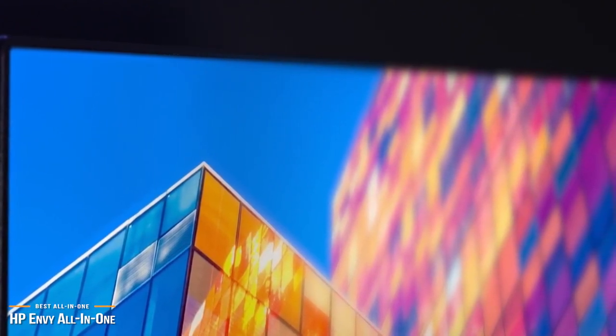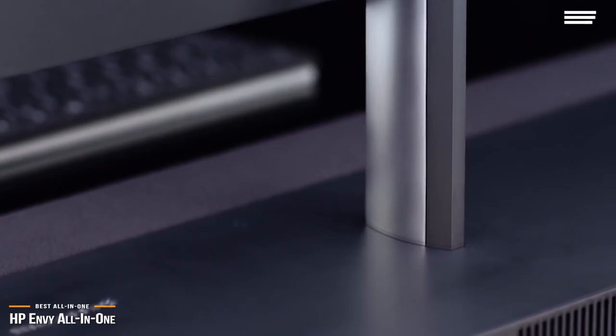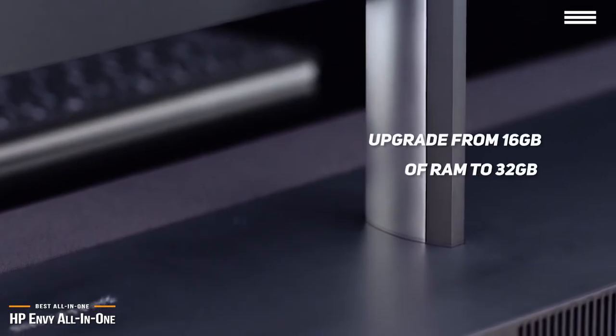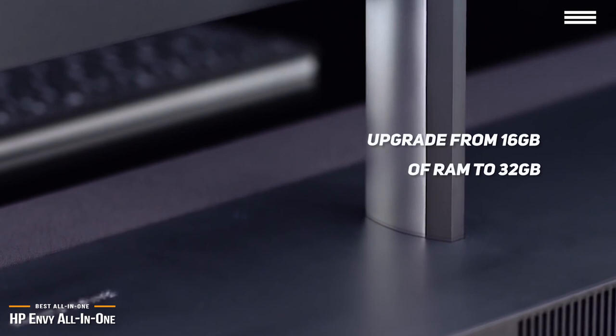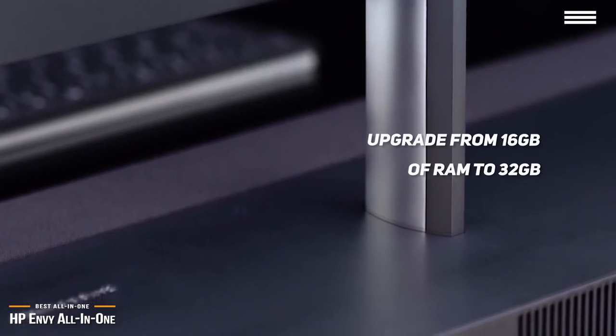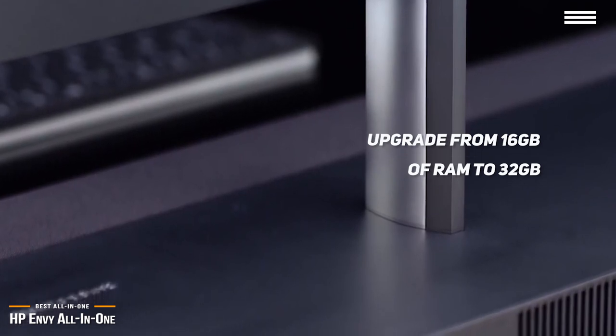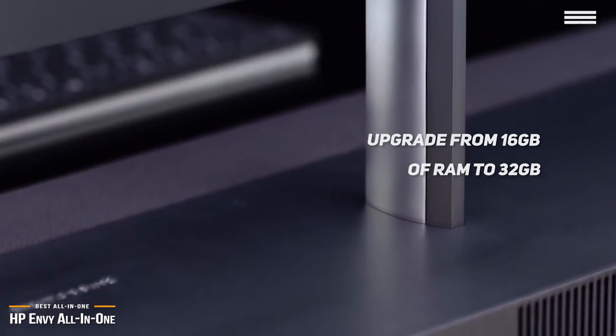HP has really packed the Envy with power and productivity in mind. You can easily upgrade from the provided 16GB of RAM to 32GB, but 16GB is plenty to handle most, if not all, of your daily multitasking.